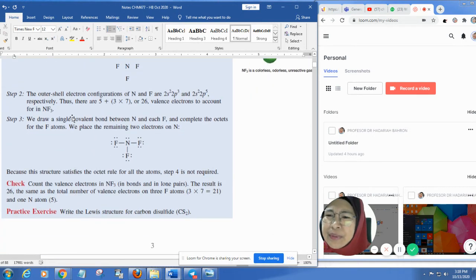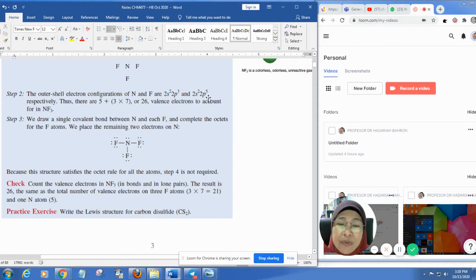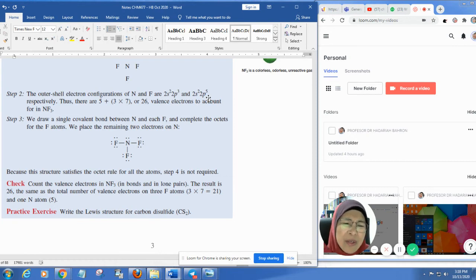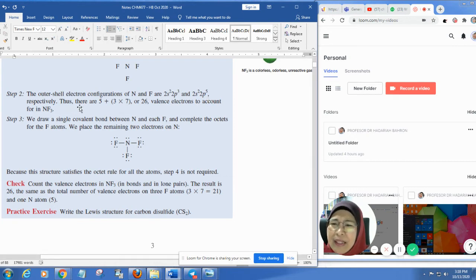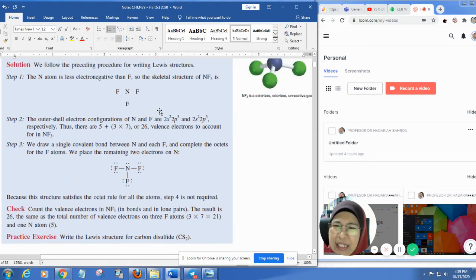Step two: the valence electron configuration of nitrogen is 2S2, 2P3, and for fluorine is 2S2, 2P5. So we have 5 electrons from nitrogen and 7 electrons from each fluorine. That gives 5 + (3 × 7) = 26 valence electrons in NF3.